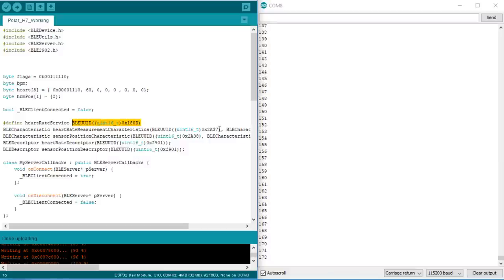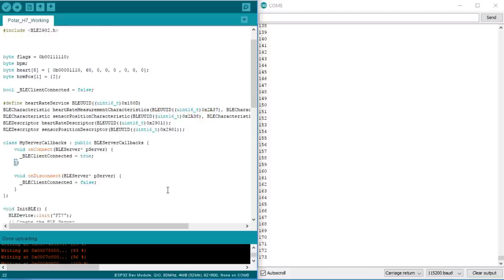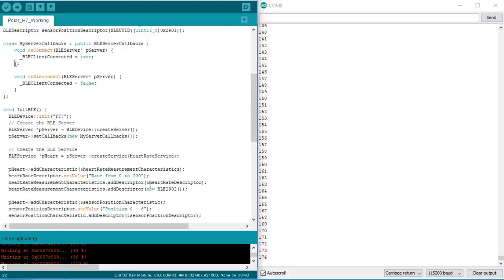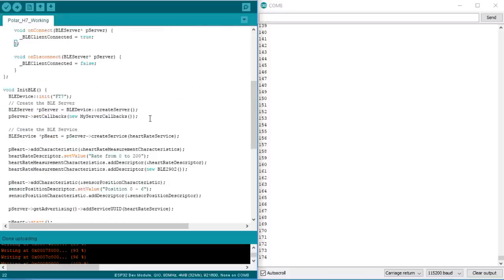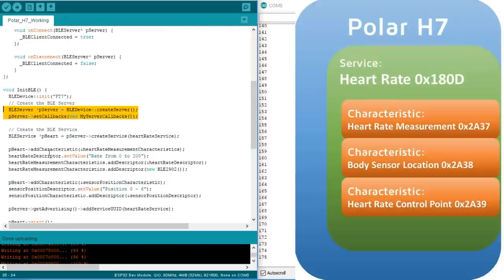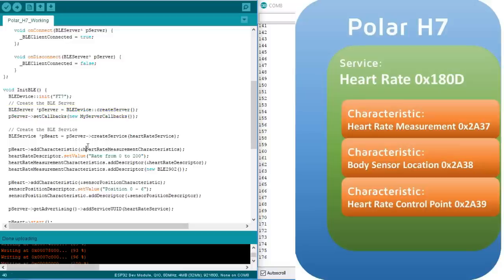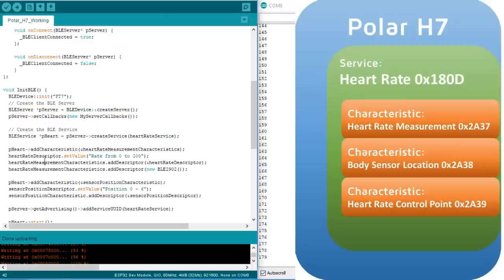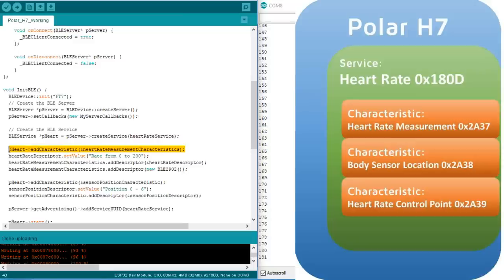Now we go on to setup. Here we create a BLE server, including its callback function. Then we create a heart rate service with its assigned number 180D. Next, we create a characteristic for heart rate measurement with the number 2A37.